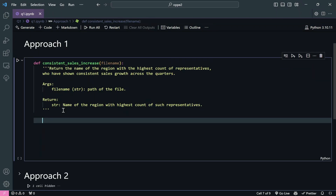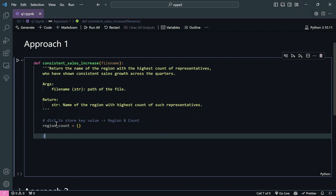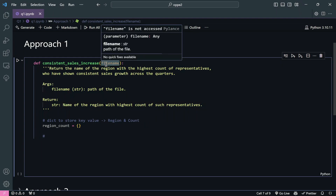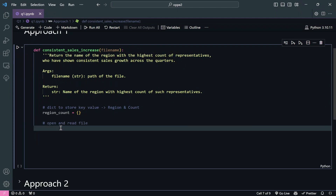In approach one, the pure Python approach, first we need to create a representation for the count as well as the region. The best way is to use a dictionary because it helps us easily iterate. We will name that dictionary 'reason_count'. After that, we will open our file using the file_name variable which contains the path. You can refer to my previous video on how to open files if needed.